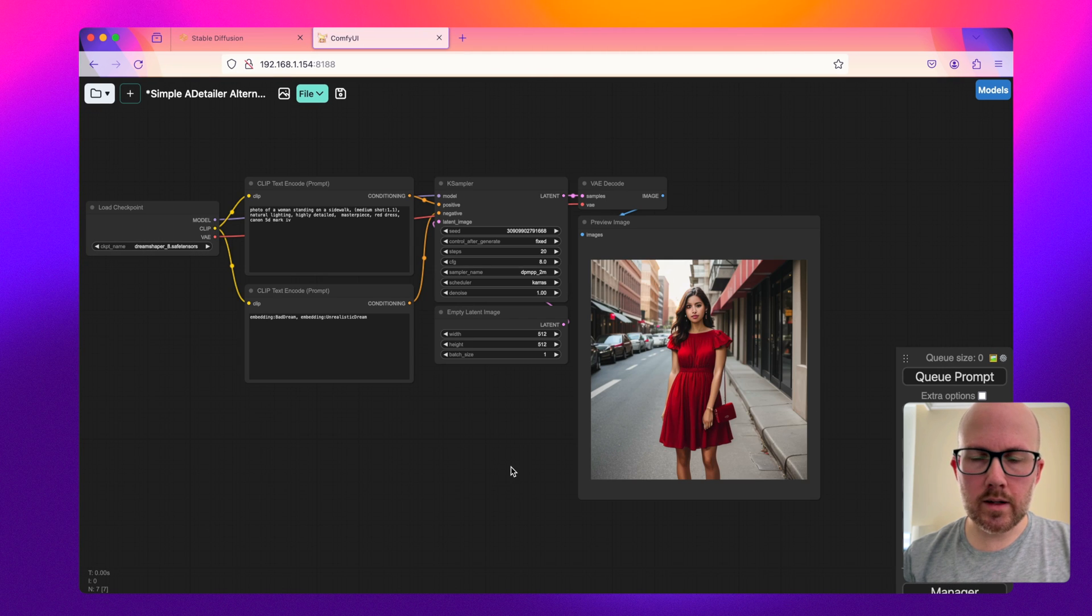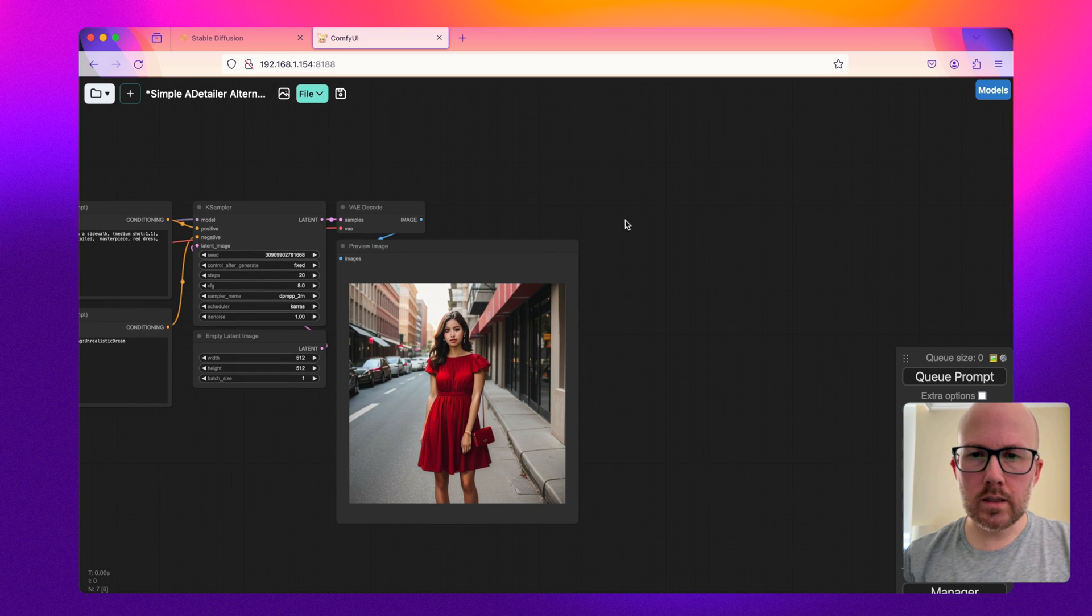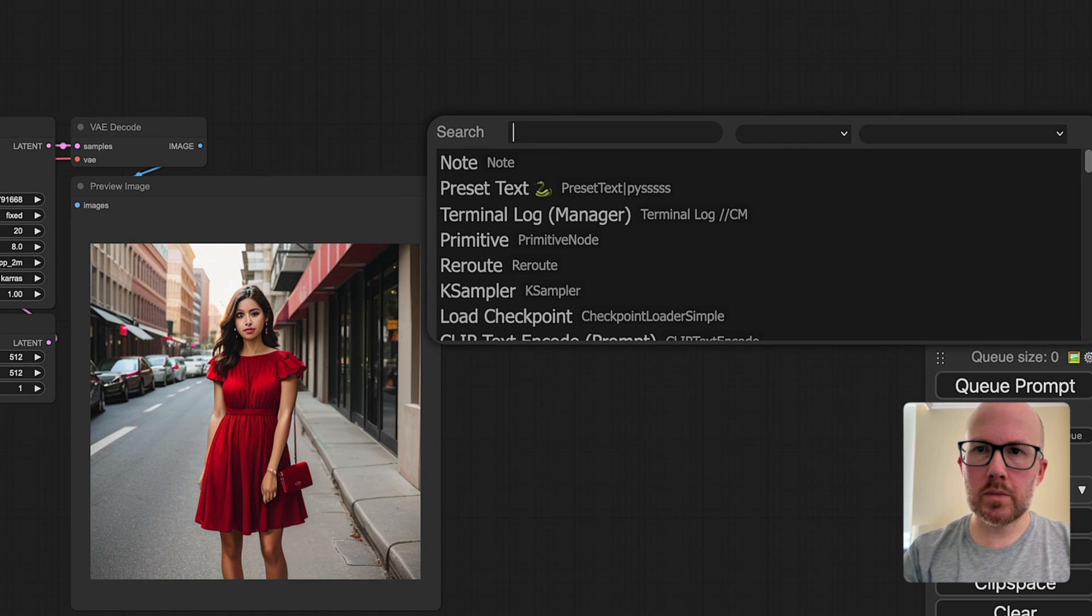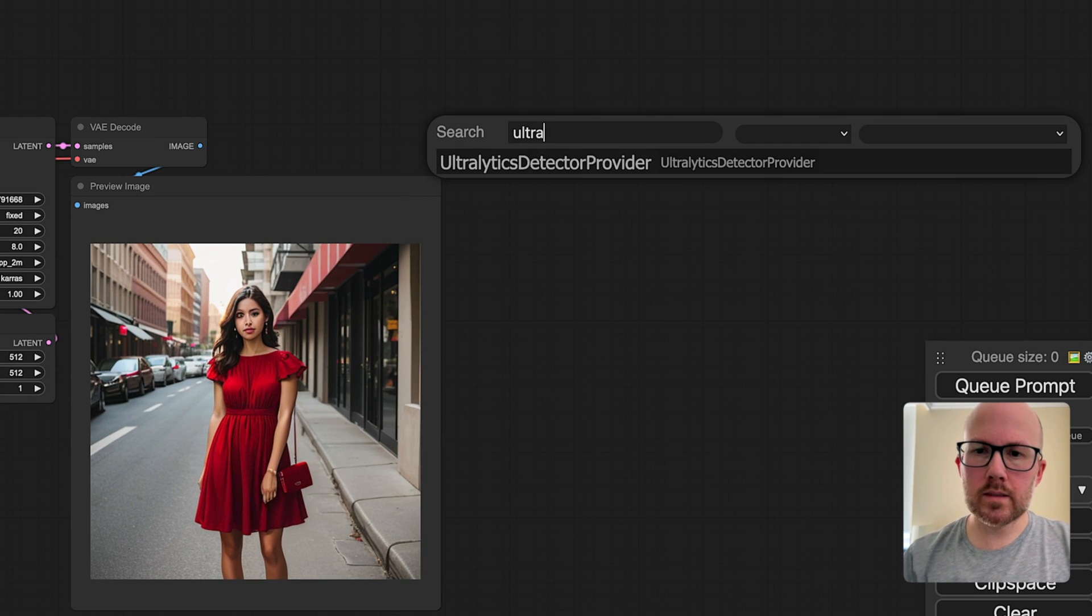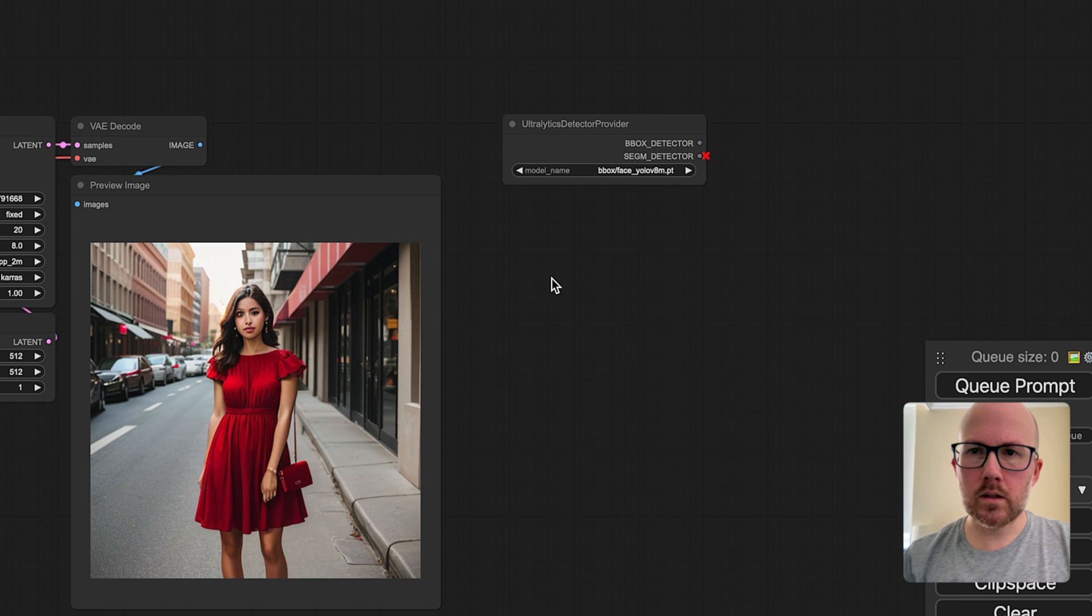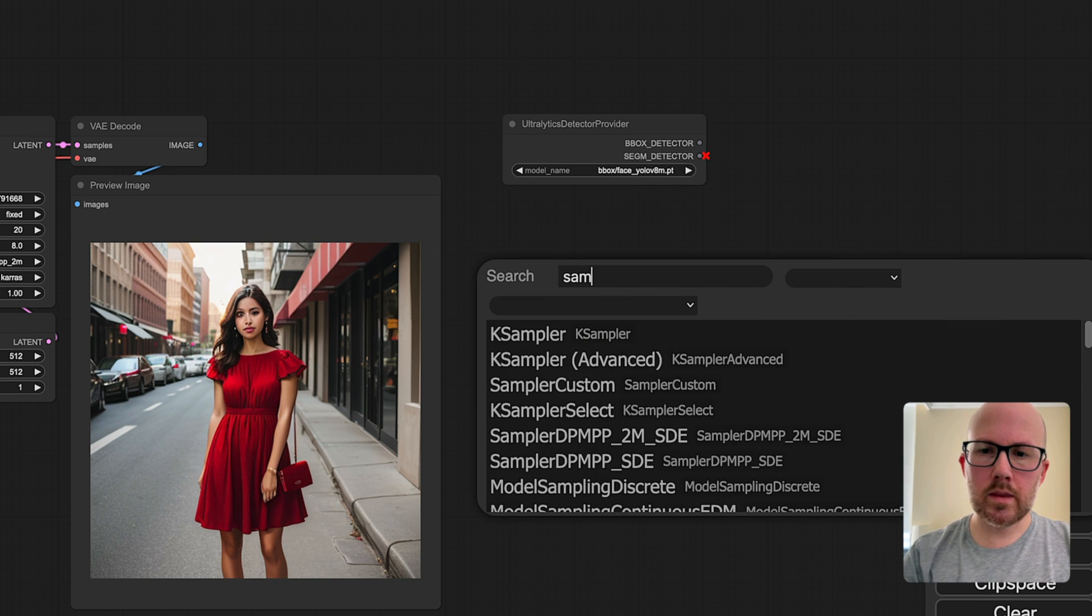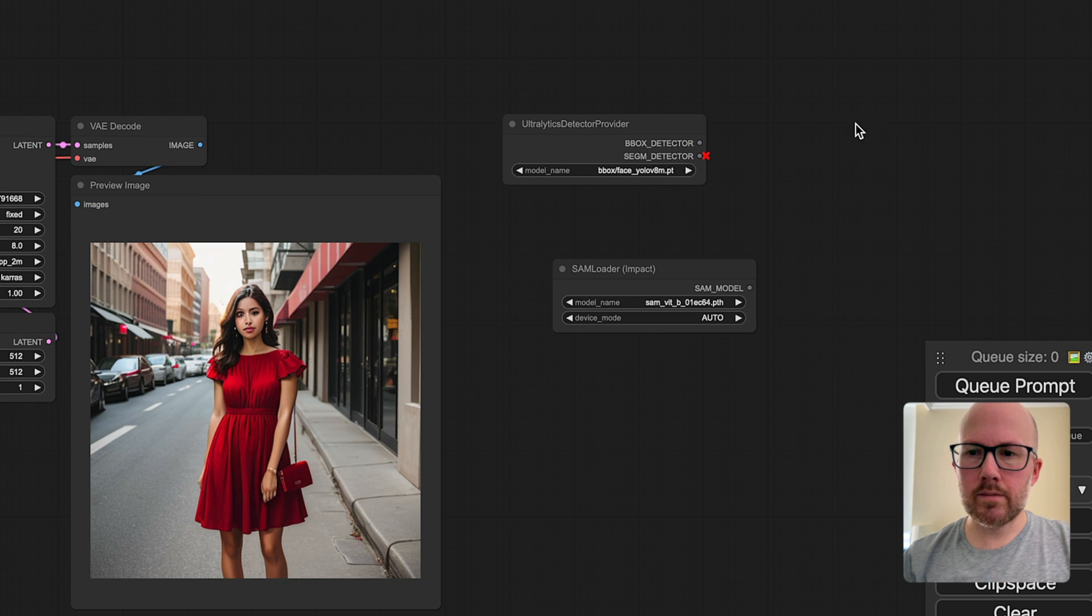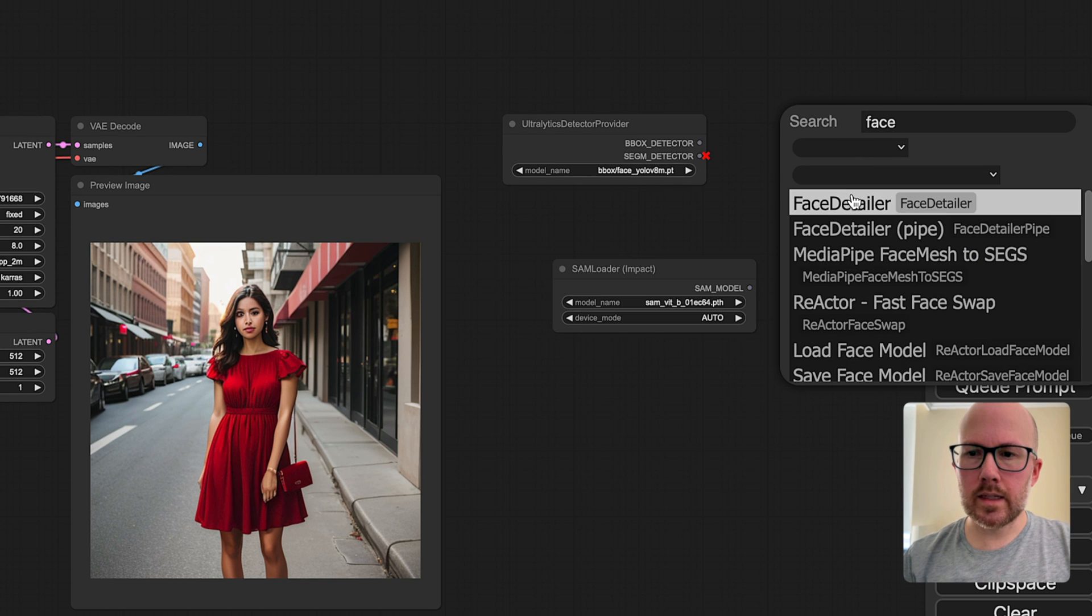Once that's installed, we can go ahead and add it to the workflow. This will depend on three primary nodes here. It's going to be the Ultralytics detector provider, along with the SAM loader, and then the face detailer.